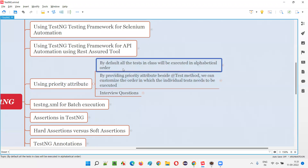By default, all the tests — that is all the test methods provided with the @Test annotation — inside a class, if there are multiple tests inside the class, they will be executed in alphabetical order.